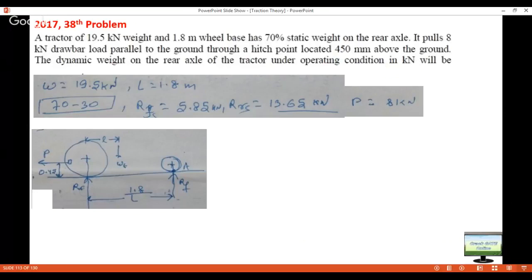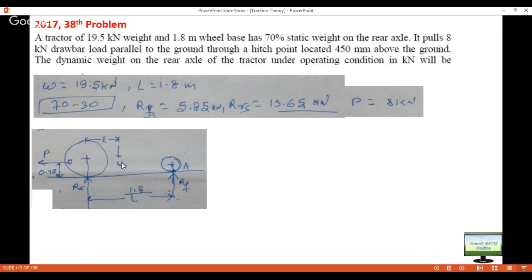The data given: weight of tractor 19.5 kN, wheelbase L = 1.8 m, weight distribution 70-30. So 70 percent of 19.5 = 13.65 kN on rear and 30 percent = 5.85 kN on front in static condition. Pull = 8 kN. Draw a diagram: wheelbase 1.8 m, pull force 8 kN, hitch point at vertical height 0.45 m from ground, front tire Rf, rear tire Rr. In dynamic condition this pull will act; in static condition only weight acts.